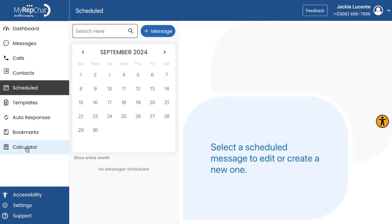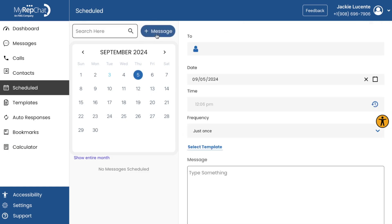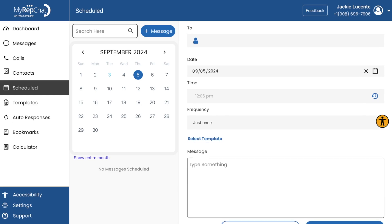Scheduled messages. This powerful feature allows you to compose messages in advance and set them to be sent at a specific time. It's perfect for birthday wishes, appointment reminders, or any communication that needs to go out at a particular time without you having to remember to send it manually.